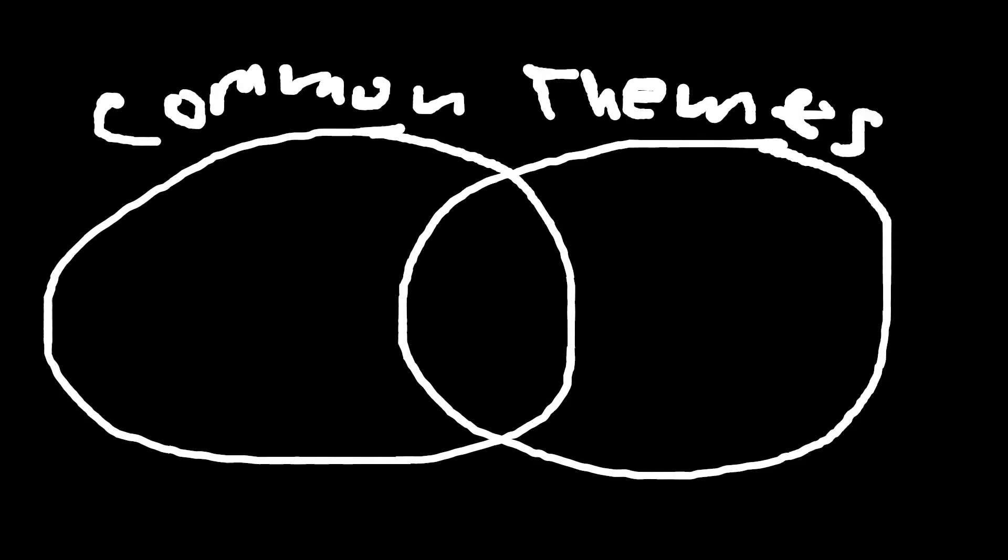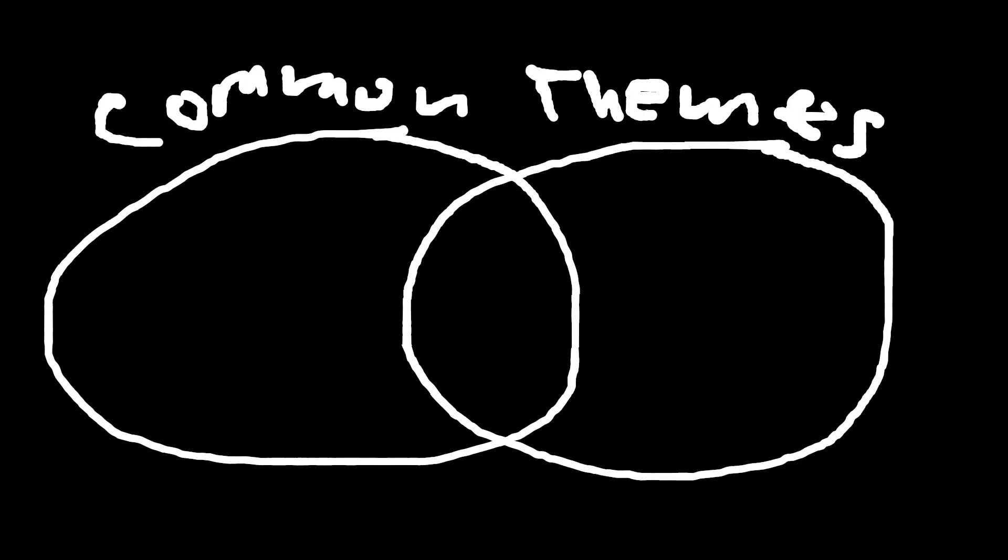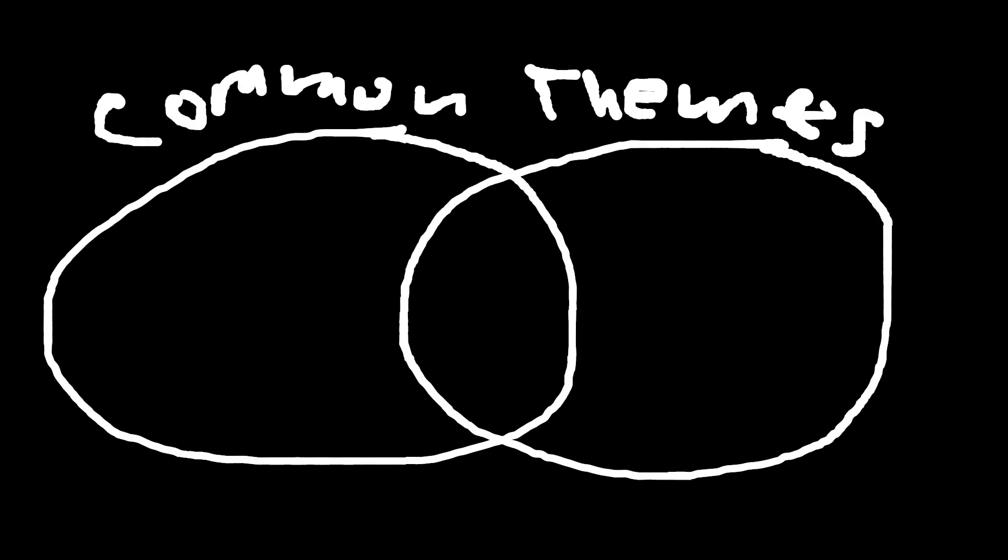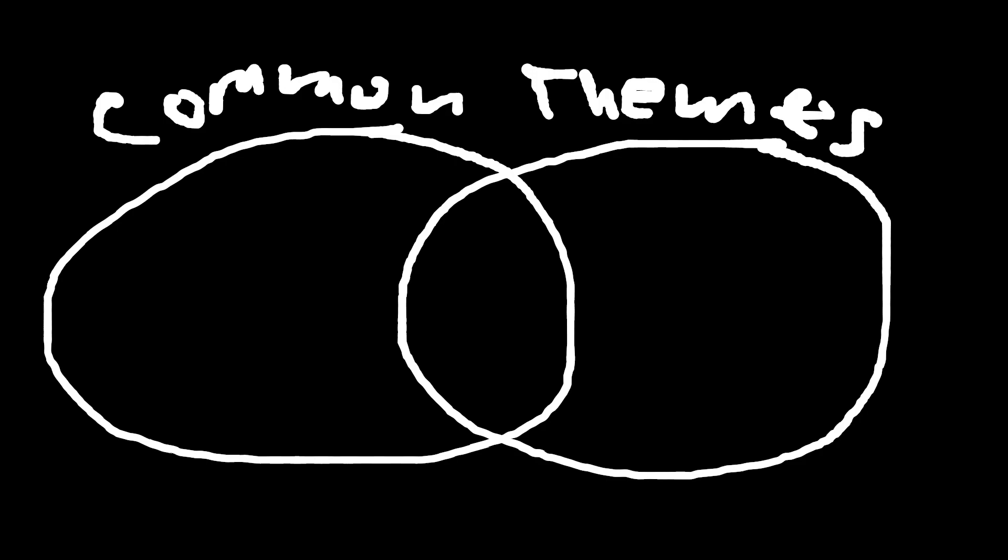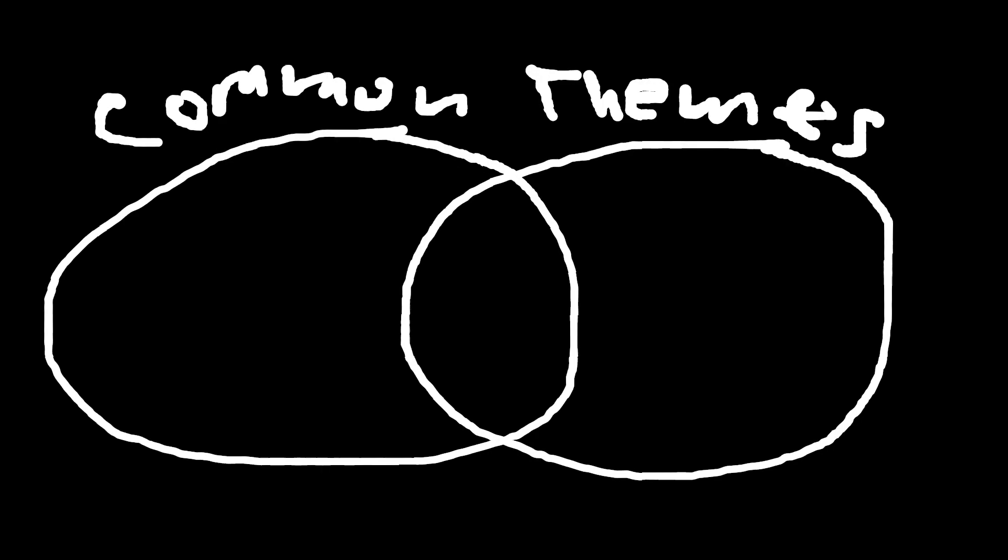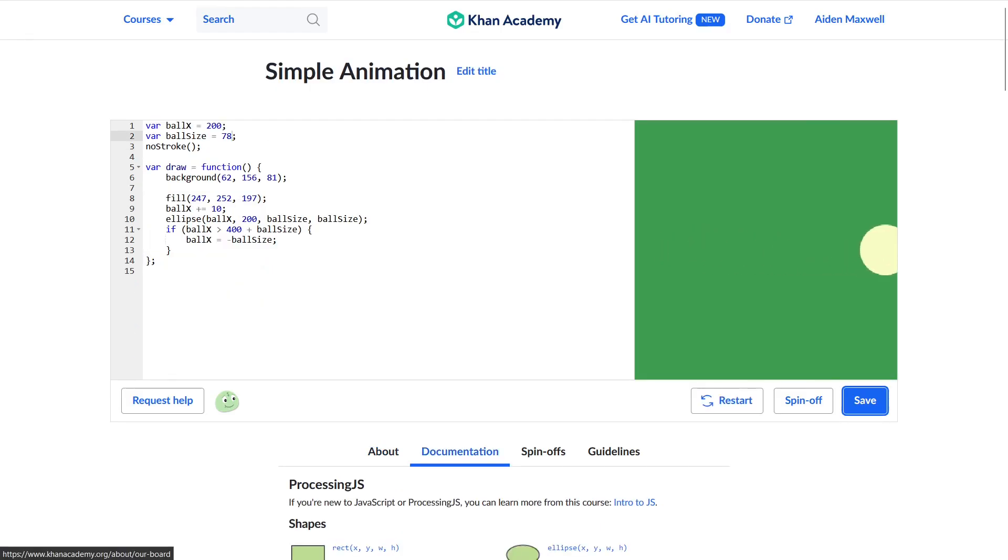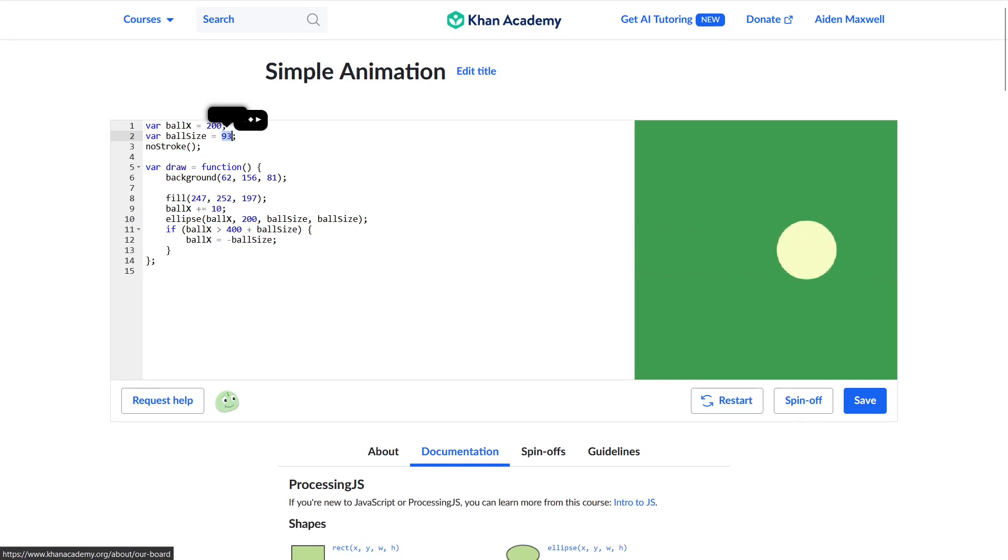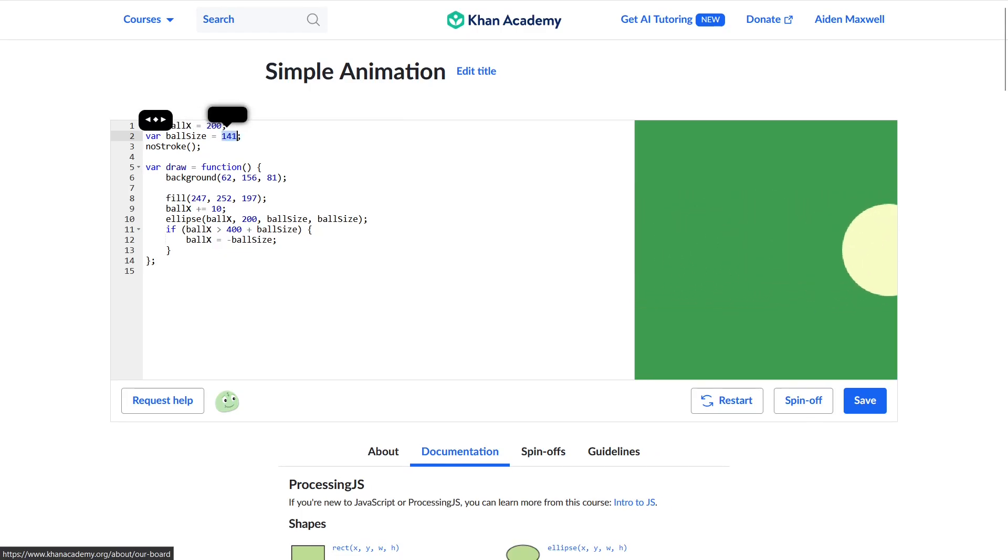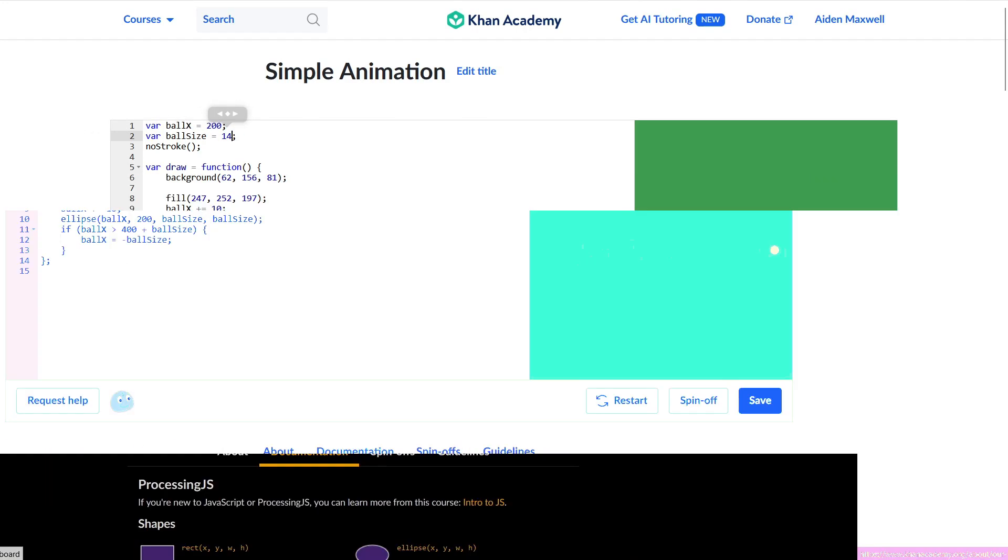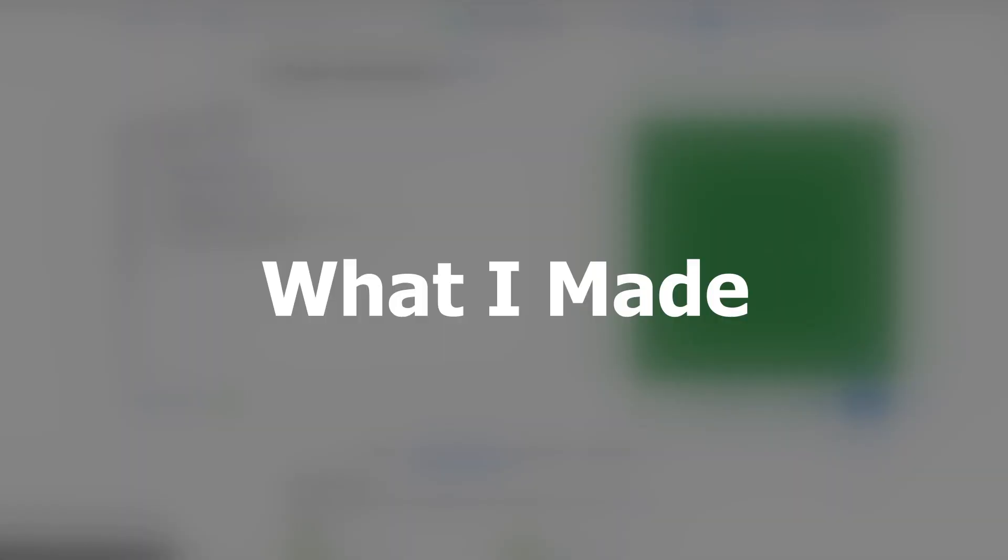We can get a bit of an idea, though, by looking at some common themes. The most obvious of these being that I never got very far in the lessons. The only programming constructs I'll use in any of these are if statements, variables, for loops, while loops, the draw function, which is a special function that gets called every frame, mouse input, and later on, keyboard input. So with those warnings in mind, let's get into some of the actual projects I made, shall we?